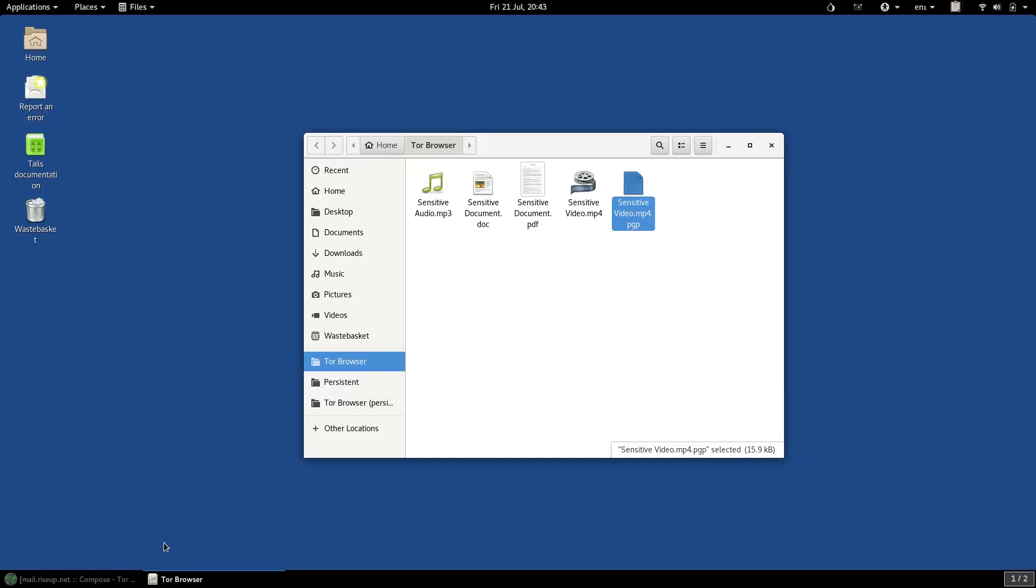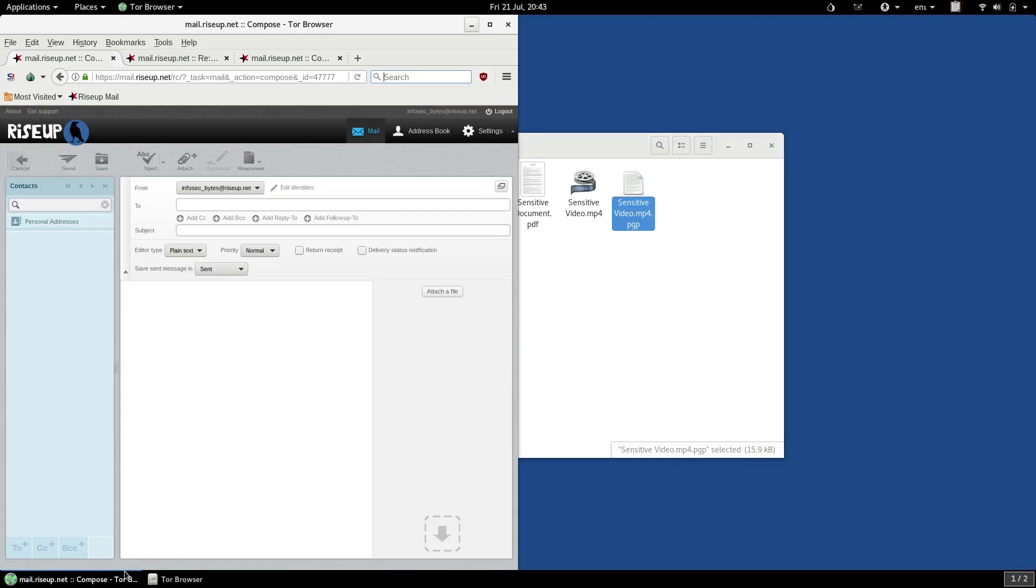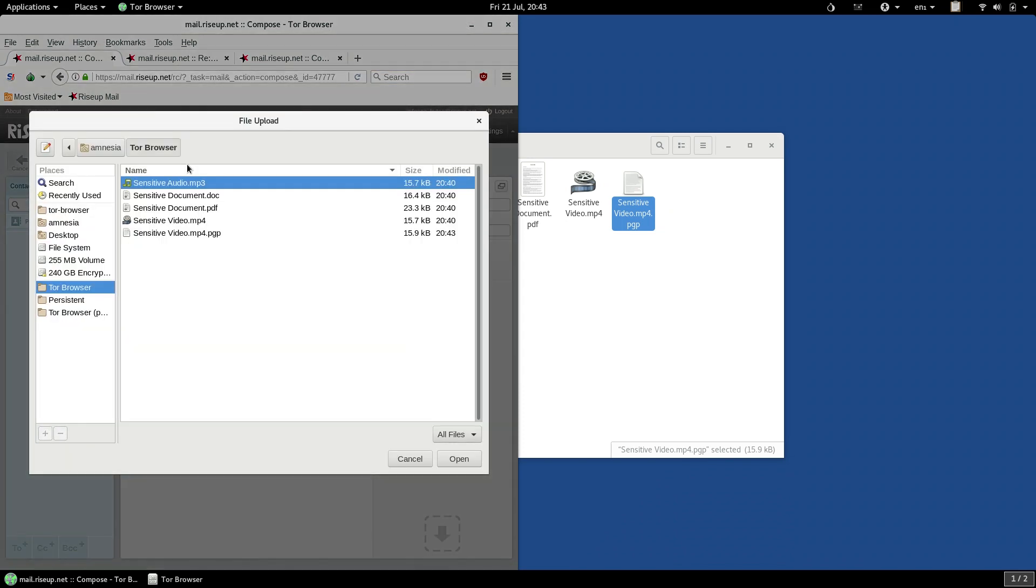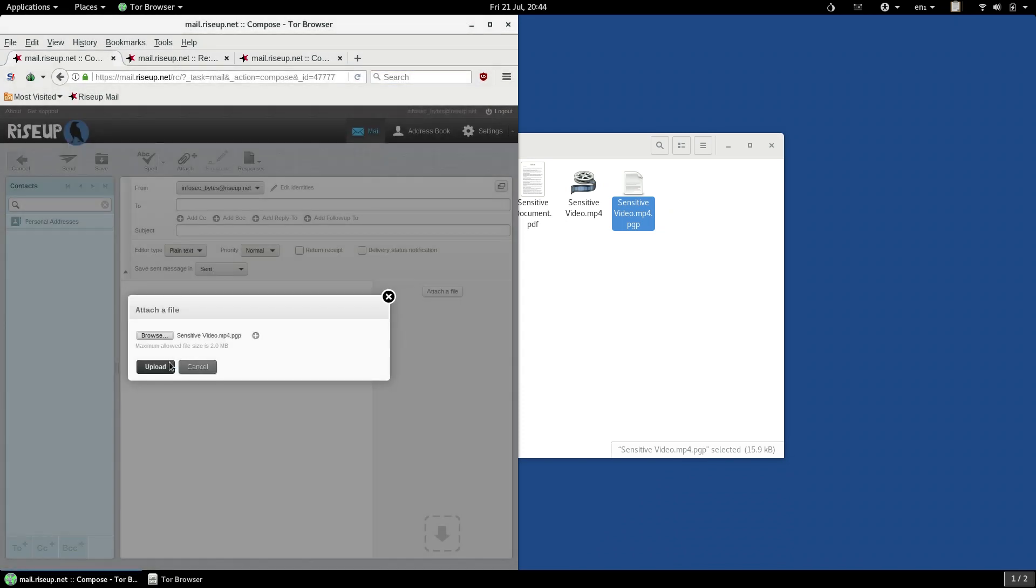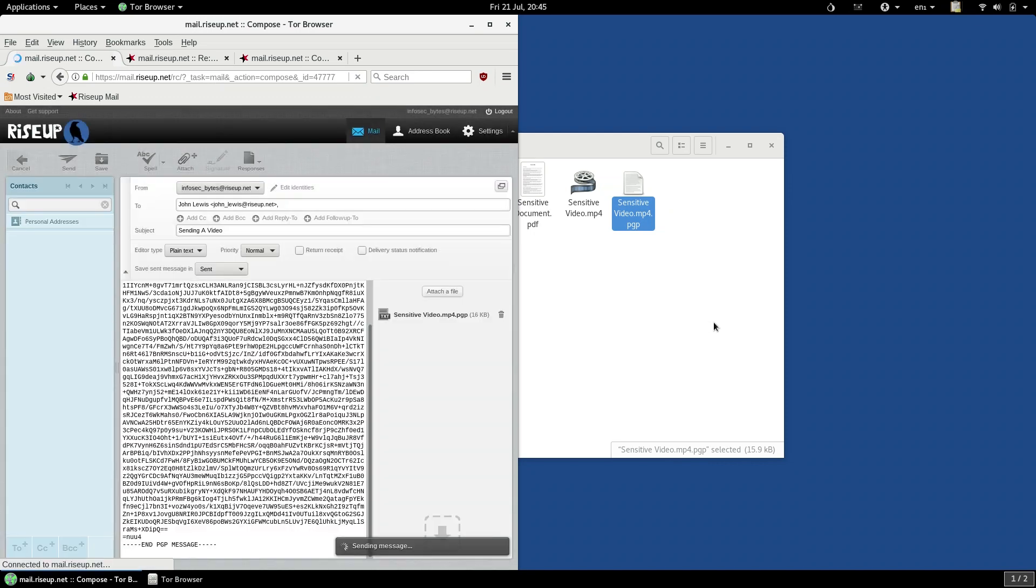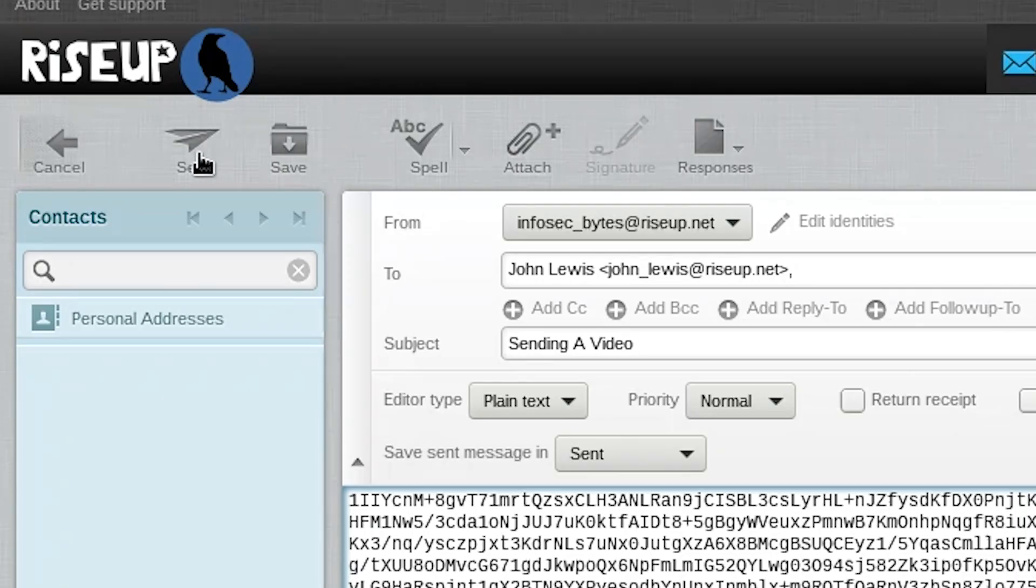Now that the file is encrypted, you can send it as a regular attachment. Simply attach the file to an email the way you would attach any file, making sure that you are attaching the correct encrypted version, and then send. And that's it.